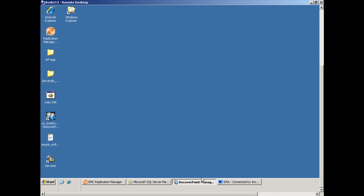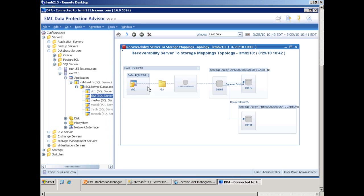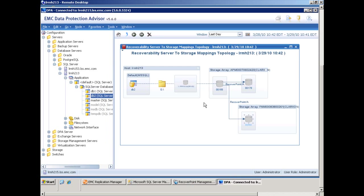And now within Data Protection Advisor, when we do a server-to-storage topology mapping of DB2, we've got the source disks as well as the local RecoverPoint CDP and remote RecoverPoint CRR copies. And that concludes the demo.